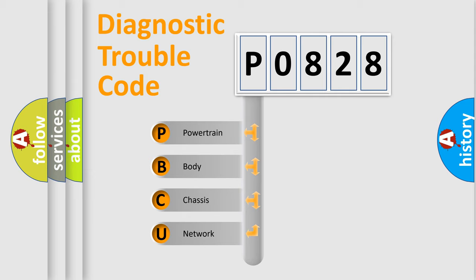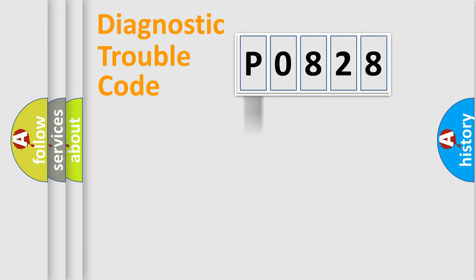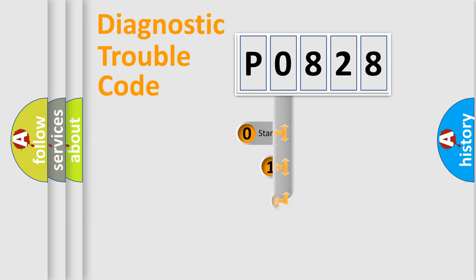We divide the electric system of automobile into four basic units: powertrain, body, chassis, and network. This distribution is defined in the first character code.